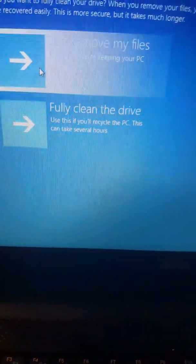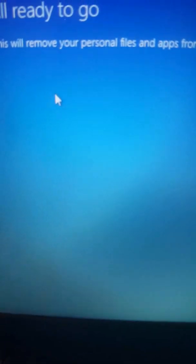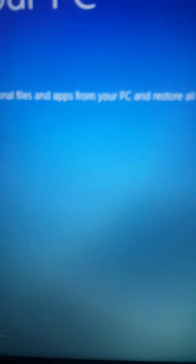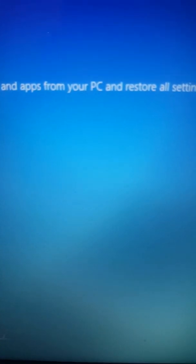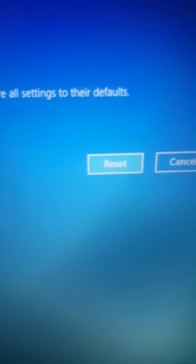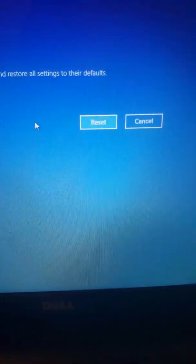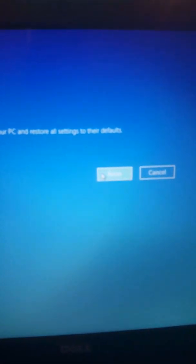But if you keep the computer, use the first one. All ready to go, this will remove your personal files and applications from your PC and restore it to the defaults. If you agree, press next.